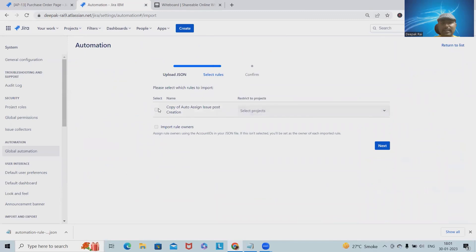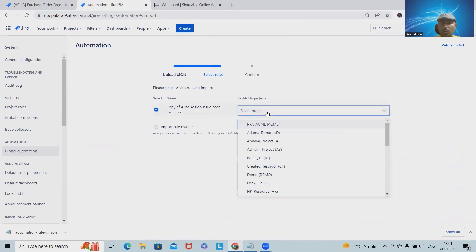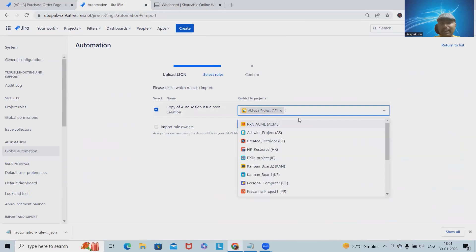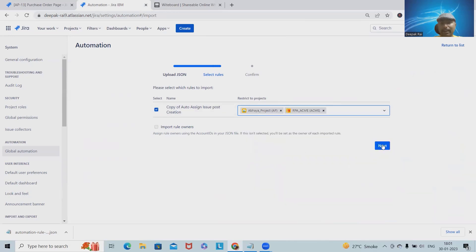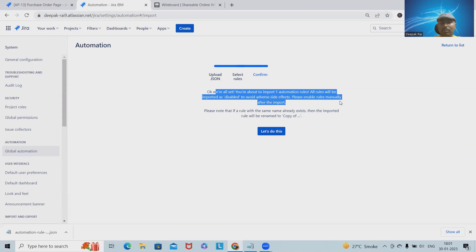This can be imported from the global automation rule. We are selecting that automation rule, and we have to assign the projects which will have these rules applied. I will click on next, and then okay. You're about to import one automation rule. All rules will be imported as disabled. The reason behind it is we have downloaded this automation rule in disabled mode.